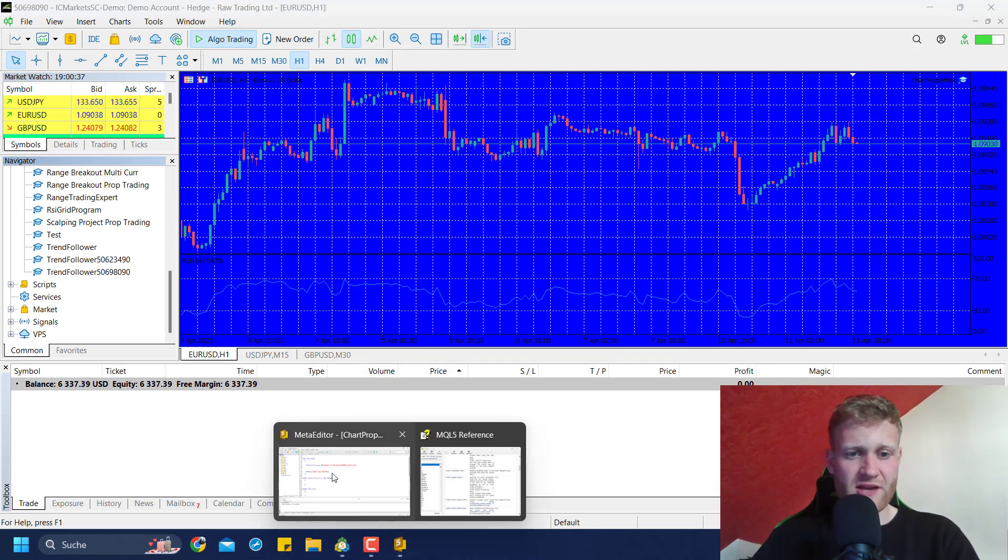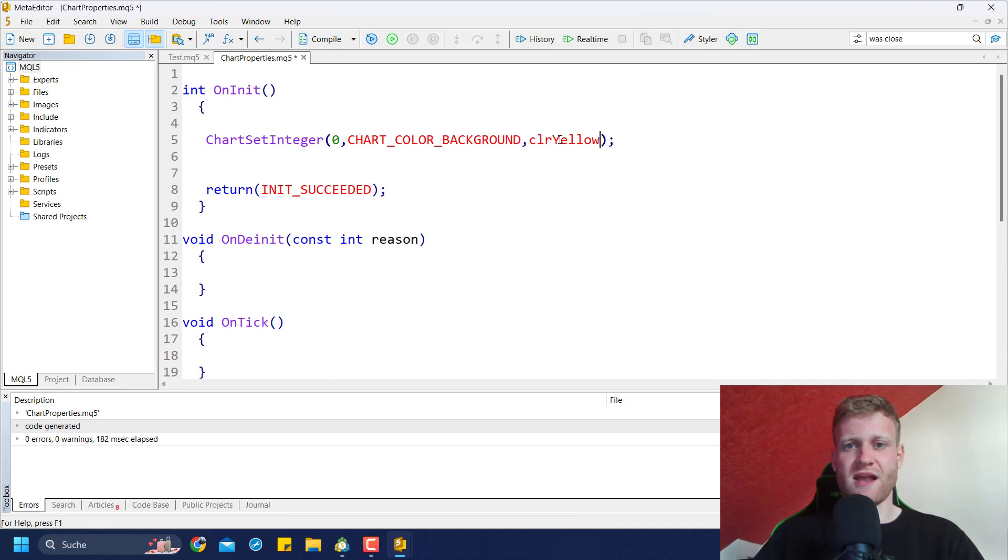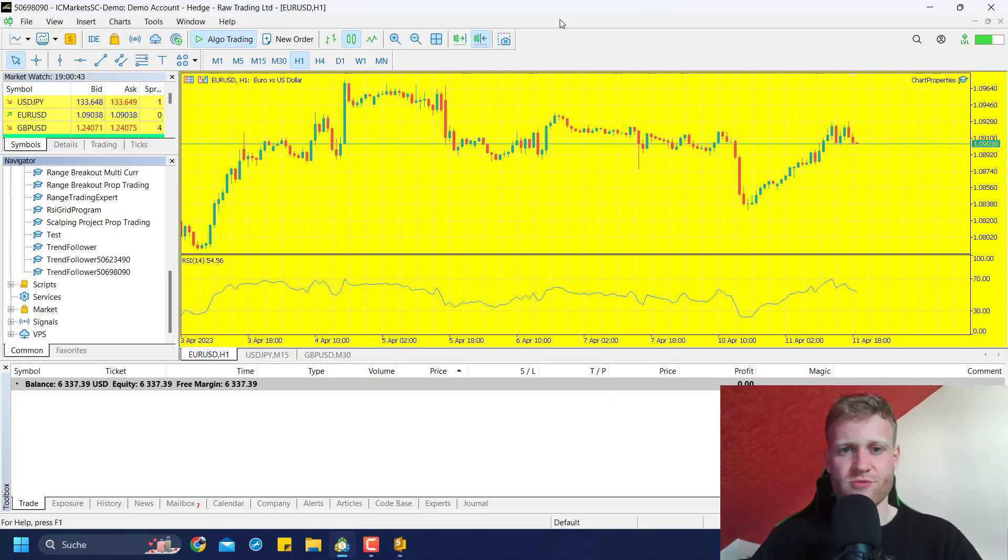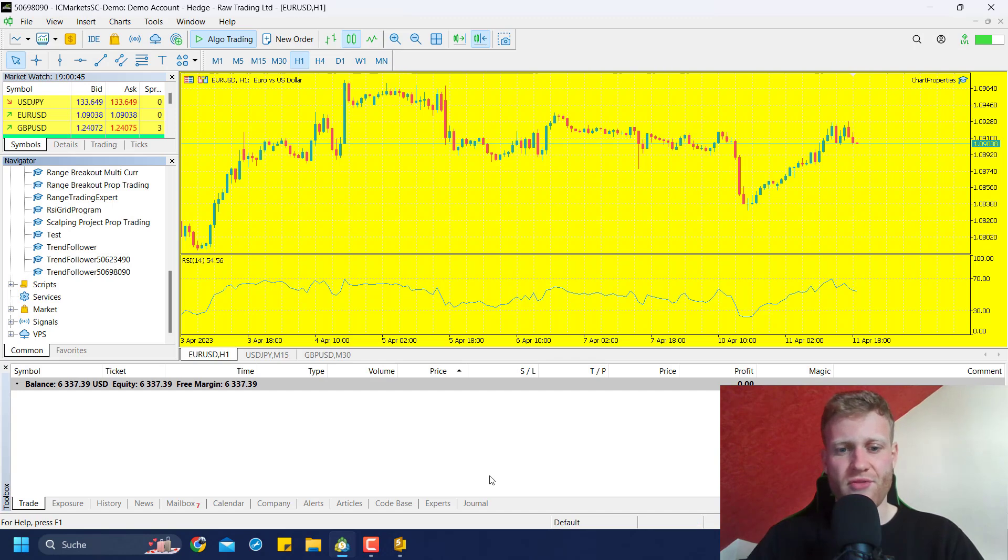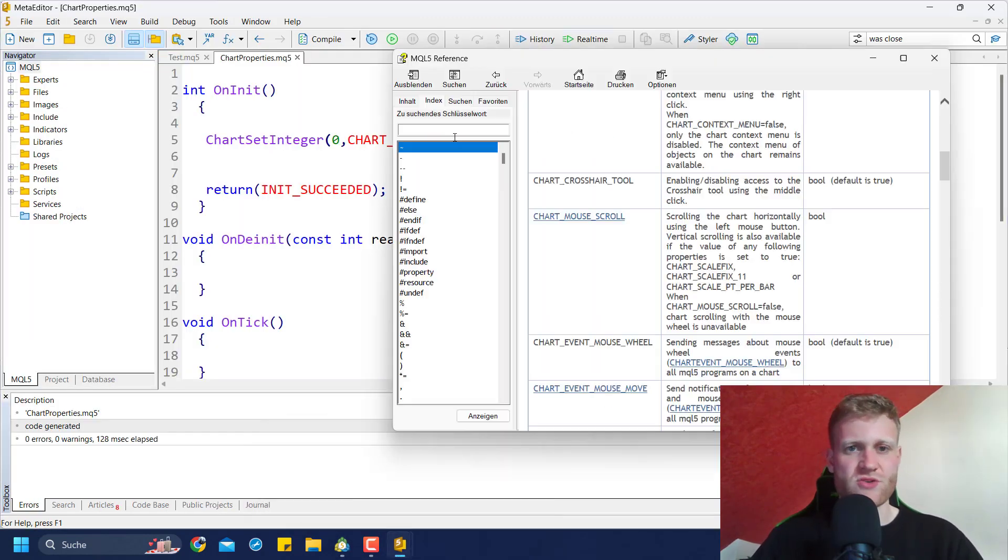I could do this for any color, so I could say yellow. If I compile this, it's automatically activated again and now the color is yellow.